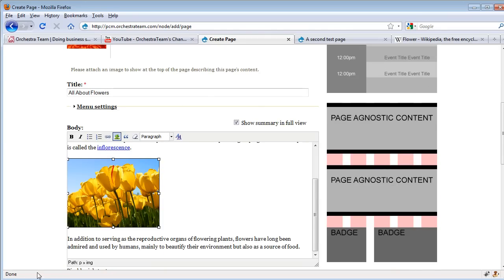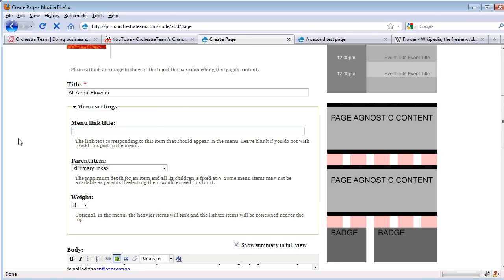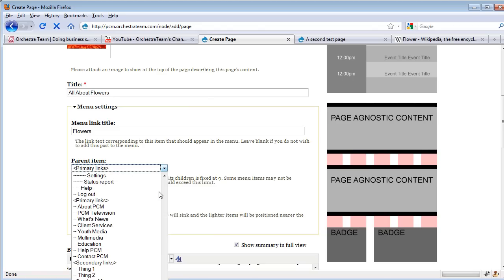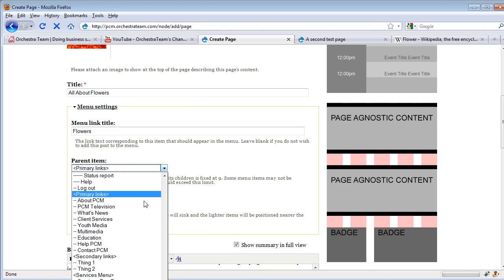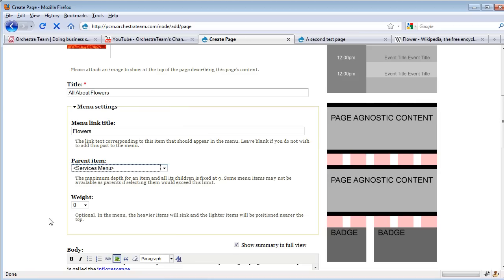In addition to that, we have a lot of options about whether or not we want this page to be part of the menu. In this case, we're going to make the menu link title 'Flowers' and put it underneath the Services menu. You can also assign a weight to see what order those links will appear.